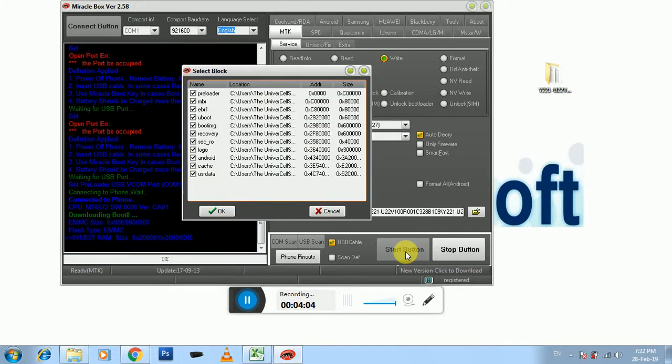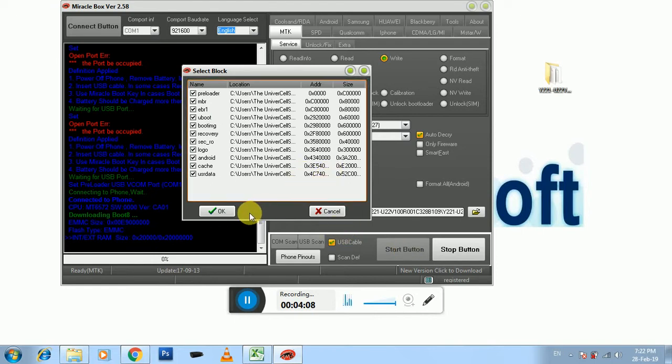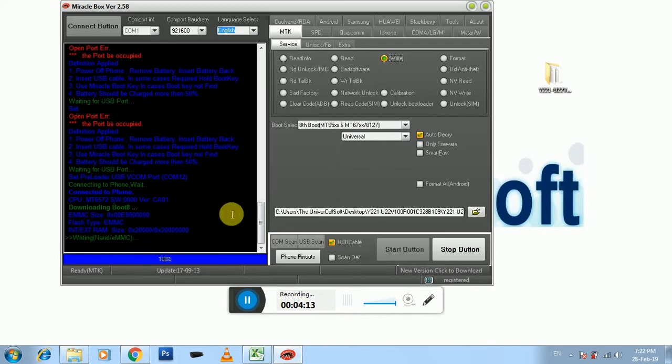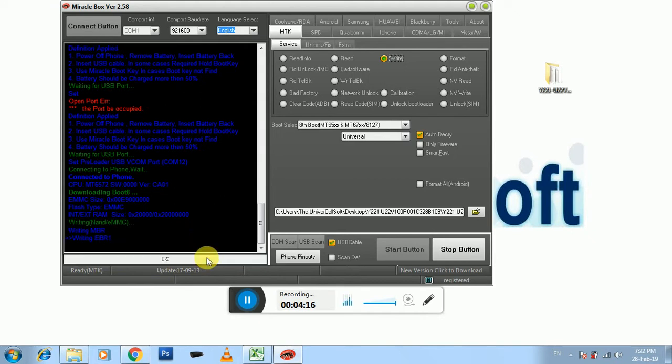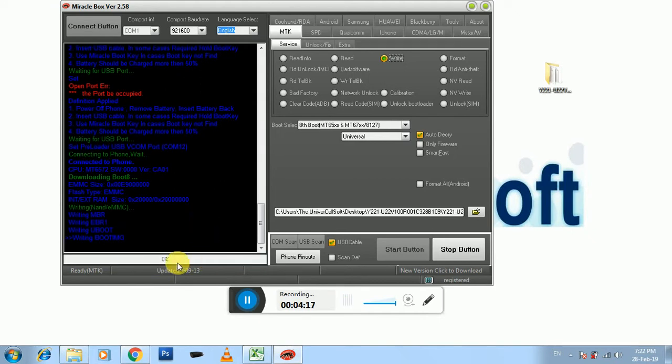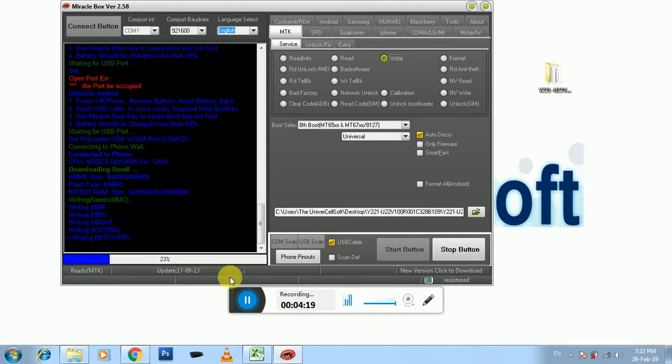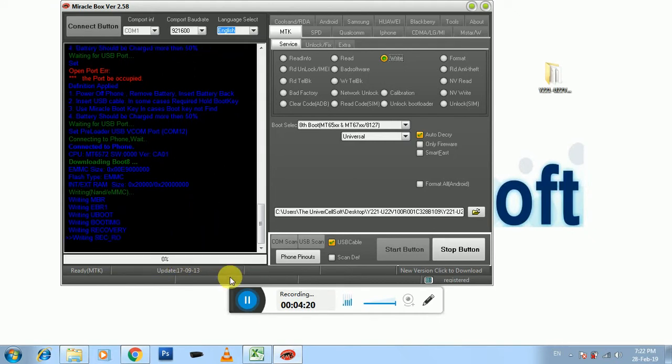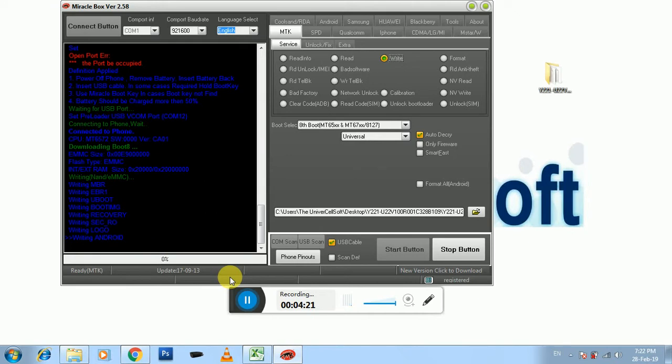Okay, once that's selected, now once this window appears just simply press OK. Okay guys, now I'm going to fast forward because it will take some time.